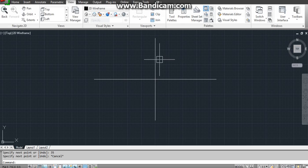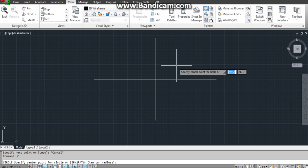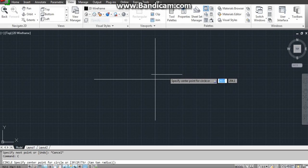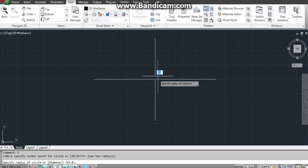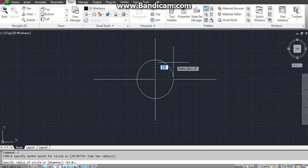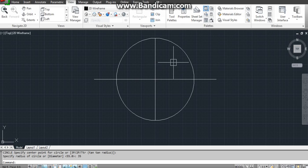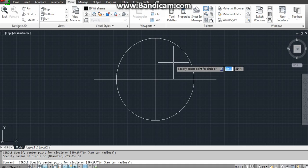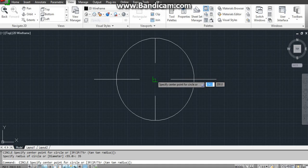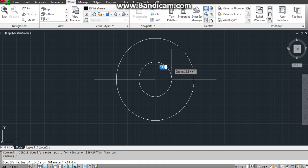Now this is your minor axis. I am using circle command, C enter, center this line, first nearest will be 35 that's your minor axis, and again spacebar to go to previous command, center of it, 55 radius is 55 for 110.